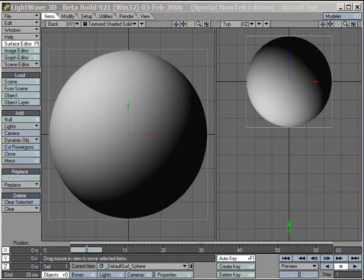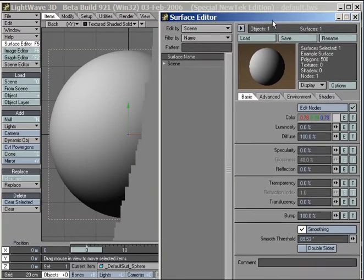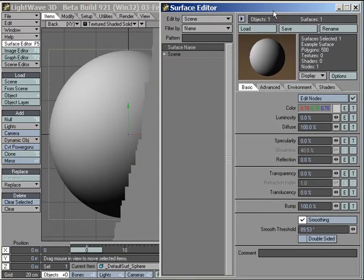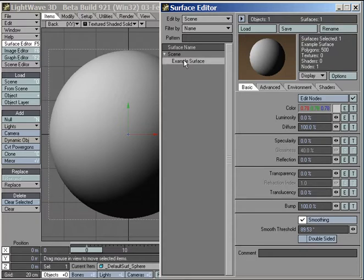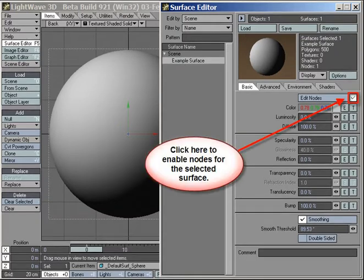For backwards compatibility, nodes are disabled by default, so we need to enable them for the networks to be able to affect our named surface. Click the checkbox toggle next to the Edit Nodes button to enable or disable nodes.